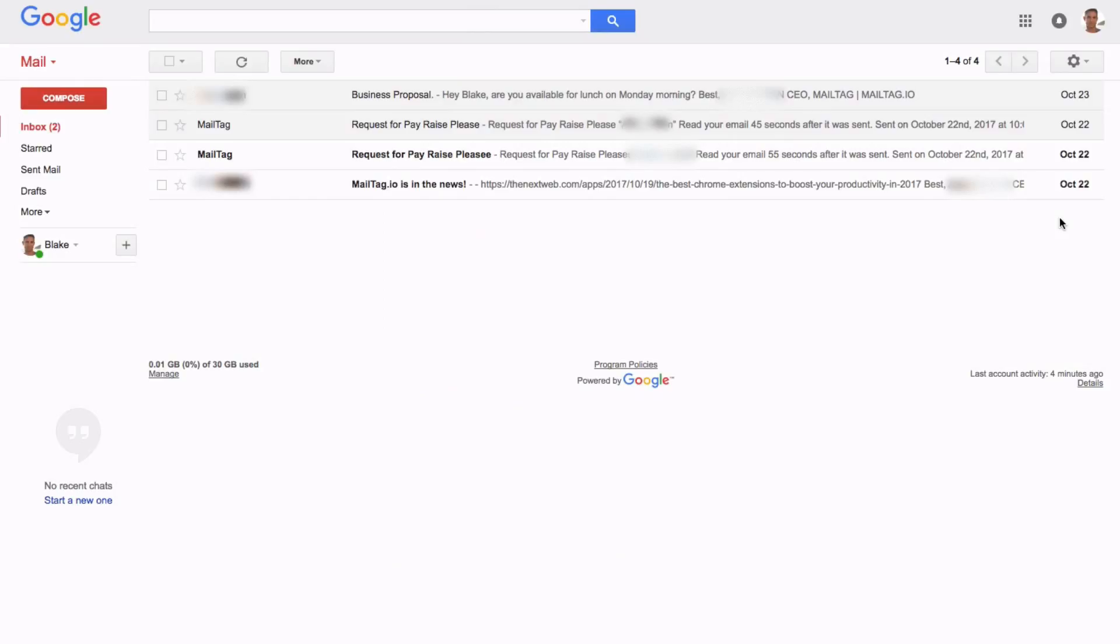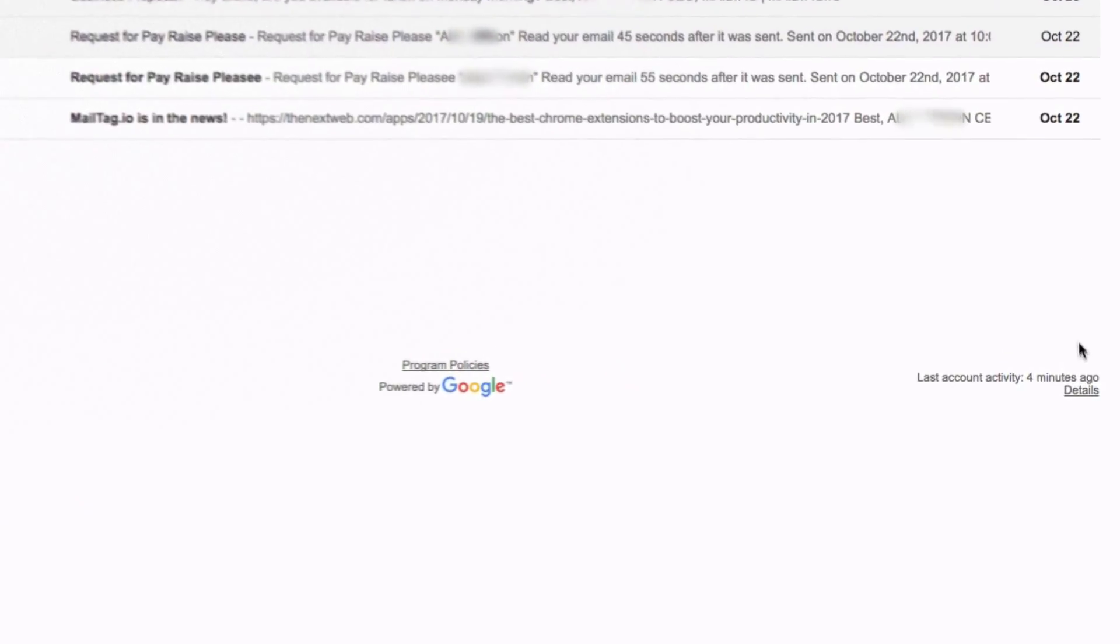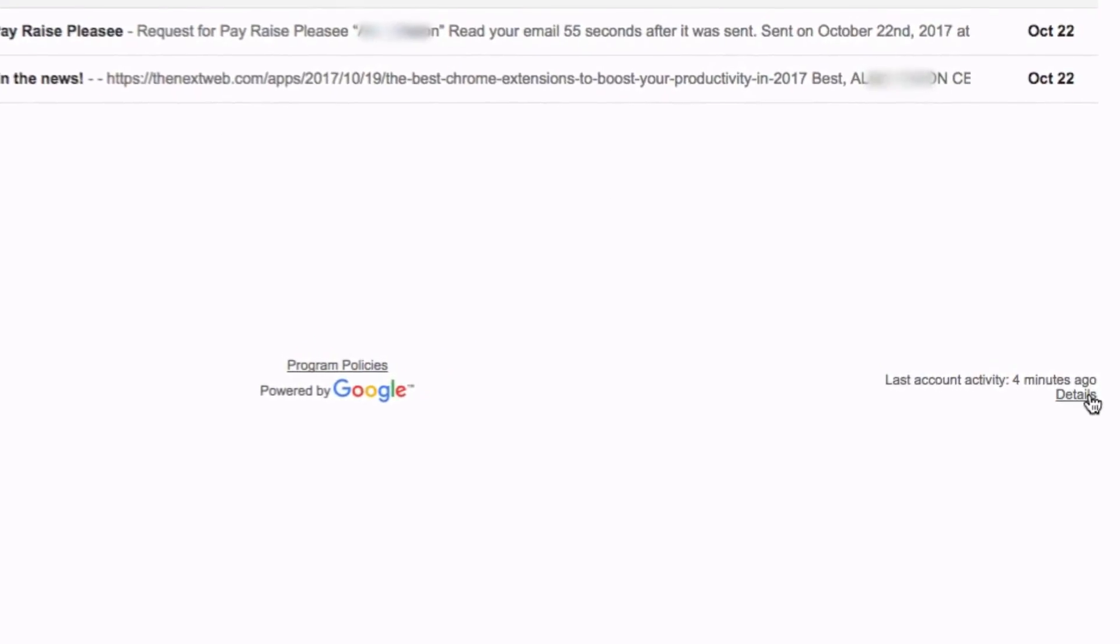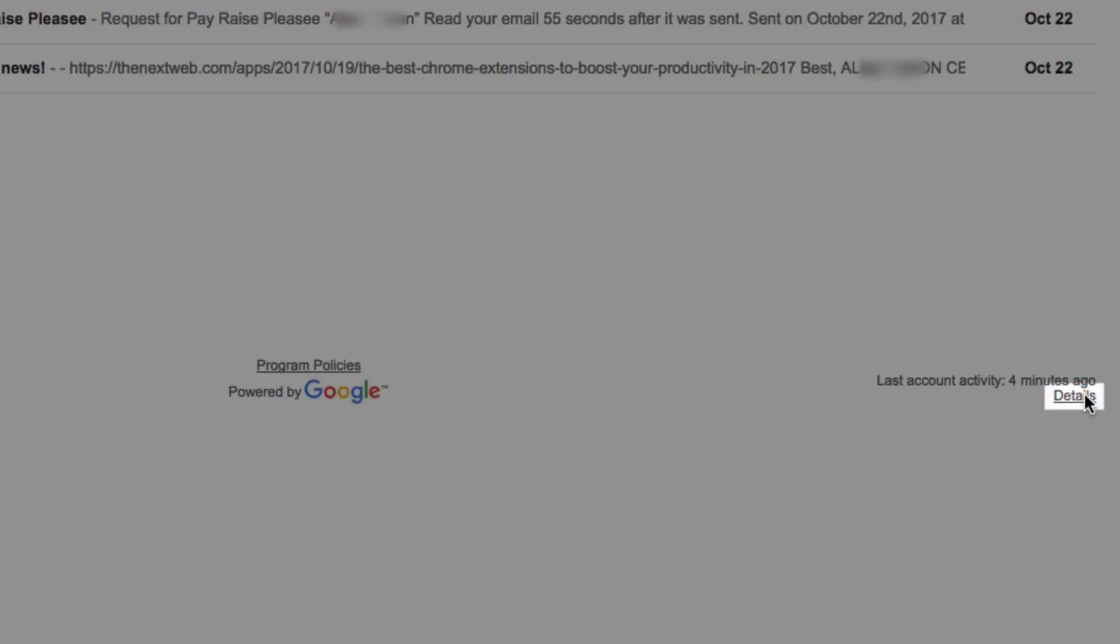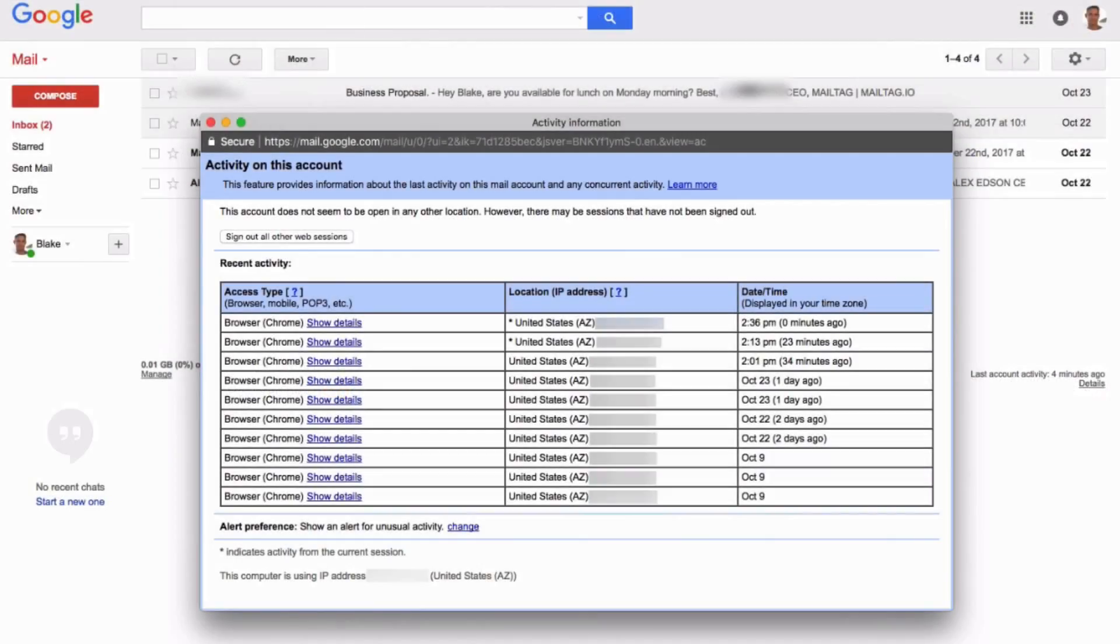Tip number two is to regularly check the login activity for your email account. To do this, scroll down to the bottom right corner of your Gmail and click the details hyperlink. You'll be presented with a chronological list of your email's login history.